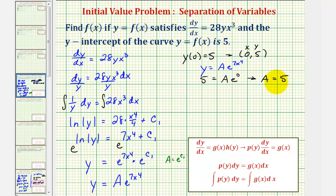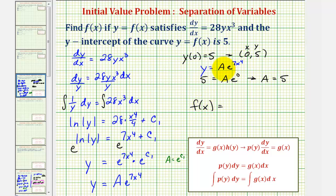This means the particular solution to this differential equation with a y-intercept of positive five is f of x equals five times e raised to the power of seven x to the fourth.